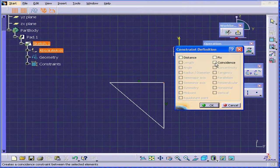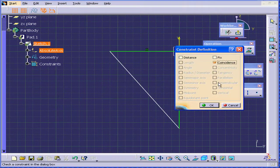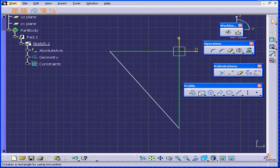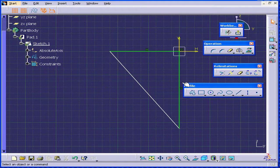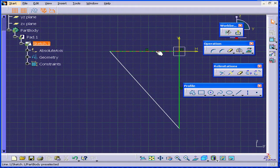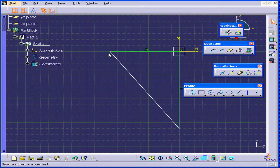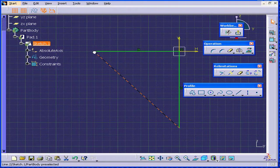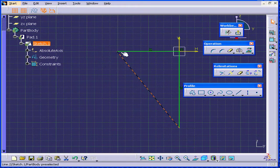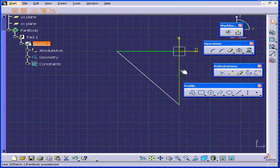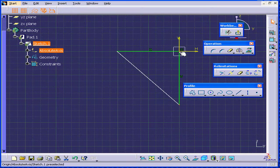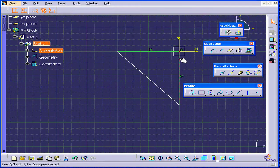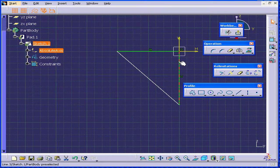I will add a coincident relationship. Now, these two lines are green. That means they are constrained in space. You see that I'm still able to resize them, but this point here is not movable. I can't even grab it.